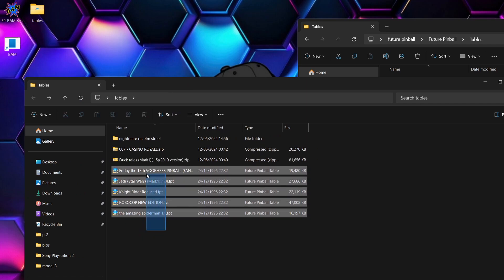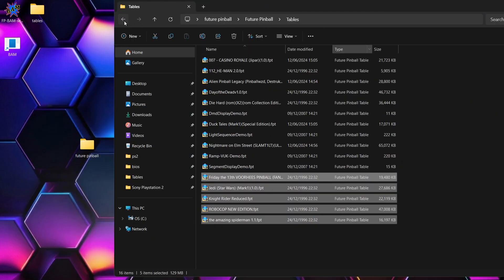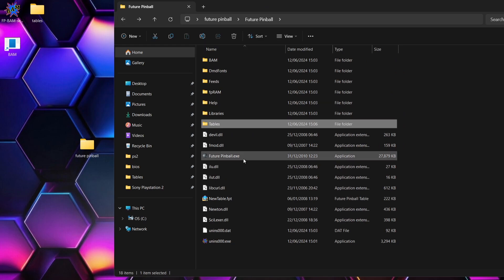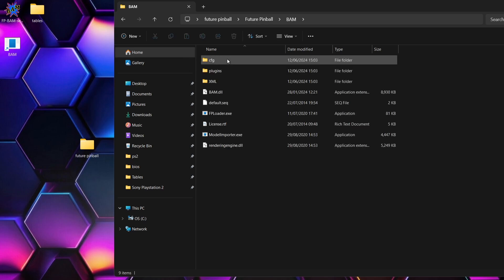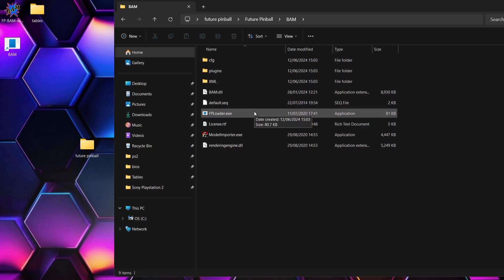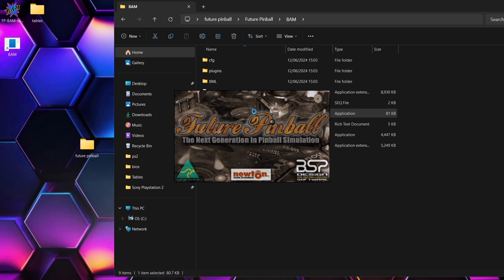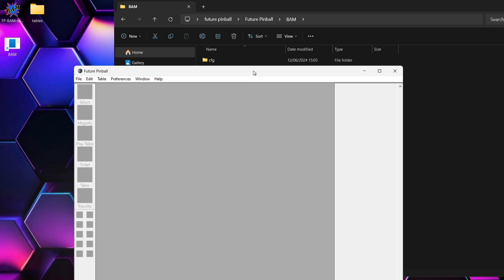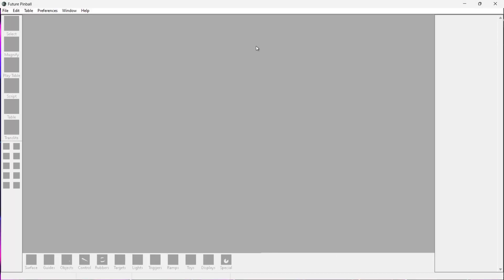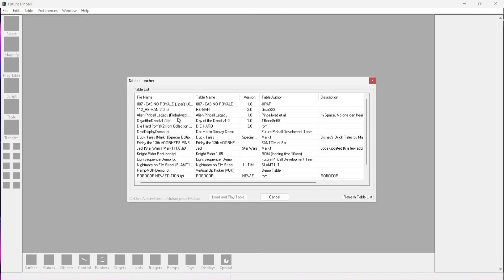Once you've dragged all your .fpt files into your tables folder, we need to open up Future Pinball. There's the Future Pinball executable — that opens the regular version. But the version we downloaded includes BAM, which supports more recent pinball tables. Go to the BAM folder and there's an executable called FP Loader — open that one up. It's pretty ugly to look at admittedly, but Future Pinball also gives you the ability to create your own custom pinball tables. To open our pinball tables go to File, then Table Launcher, and you'll see all the tables we put in the folder. I'm going to start with RoboCop — double left-click.